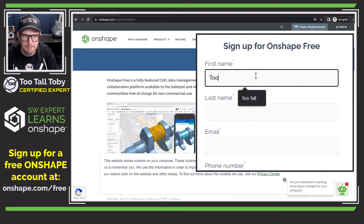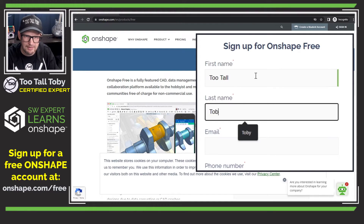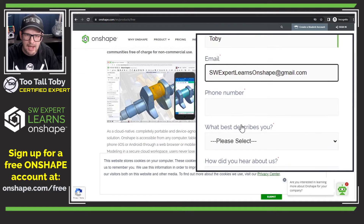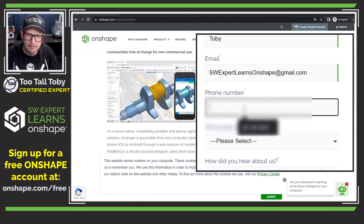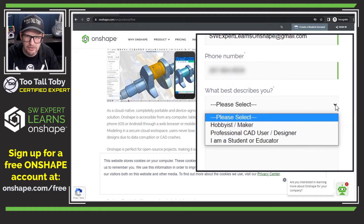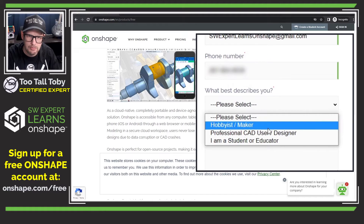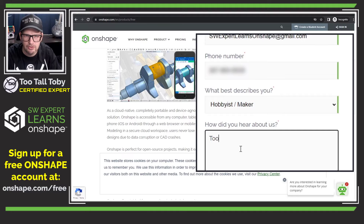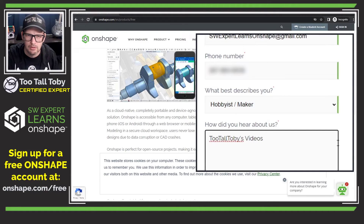So I'll type in my name here — TwoTall, last name Toby — and then my email. I'm going to input my phone number here. And for 'which best describes you,' I'll say I am a hobbyist maker. And 'how did you hear about us?' — TwoTallToby's videos.